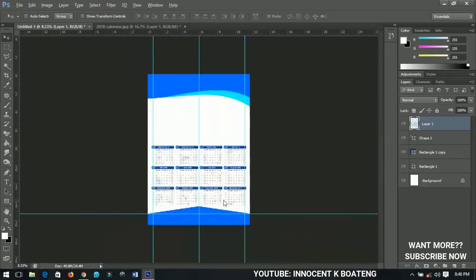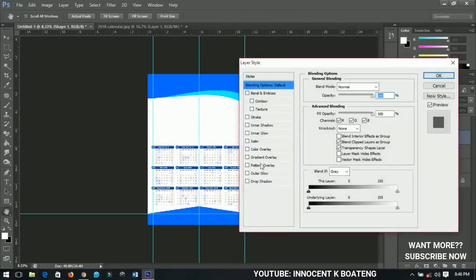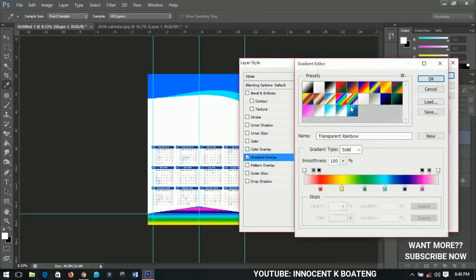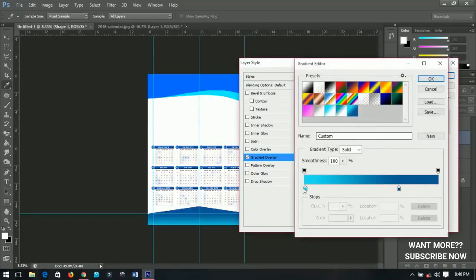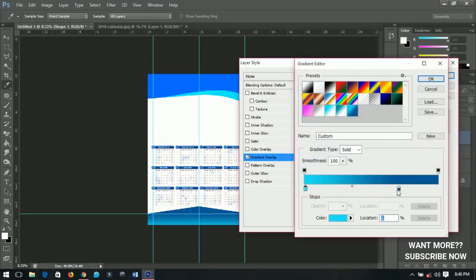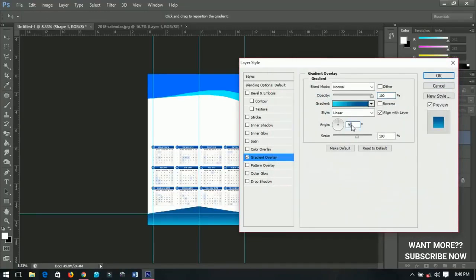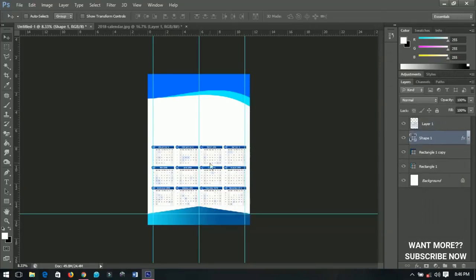Next I'll select this particular shape and go to Blending Options, then Gradient Overlay. You can check the colors — this is the first color and that is the second color. Click OK, then OK again. I'll set the angle to zero so it gives me the horizontal direction instead of the vertical. I'll click OK and I'm done with this.